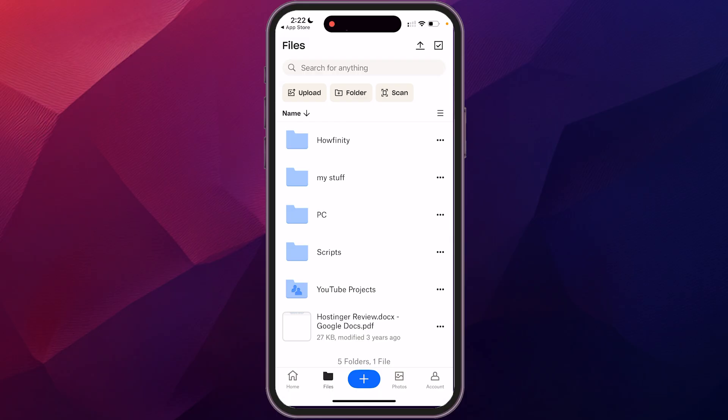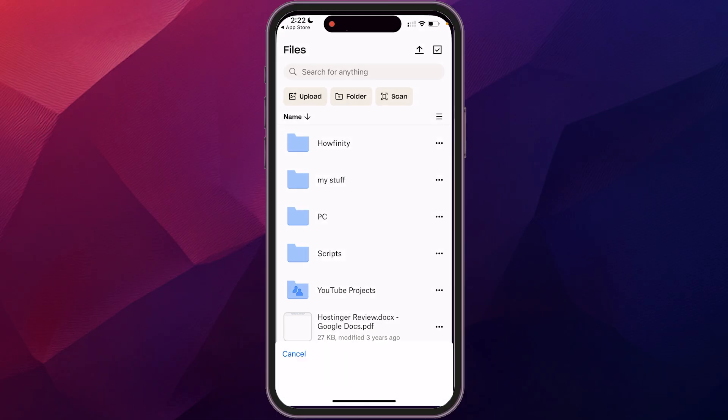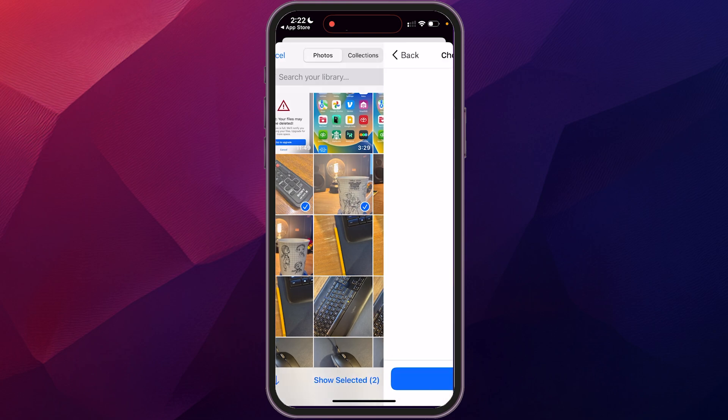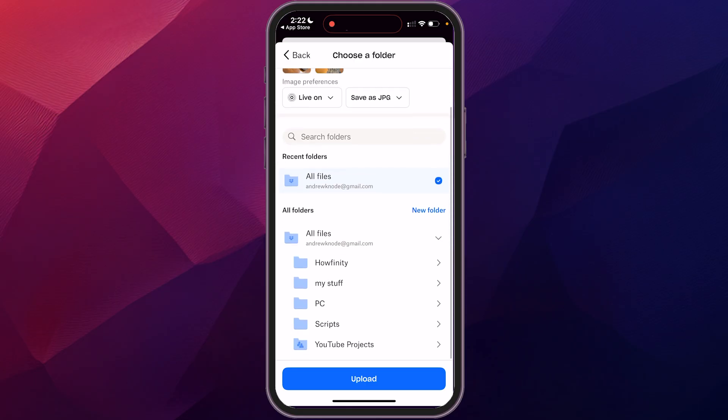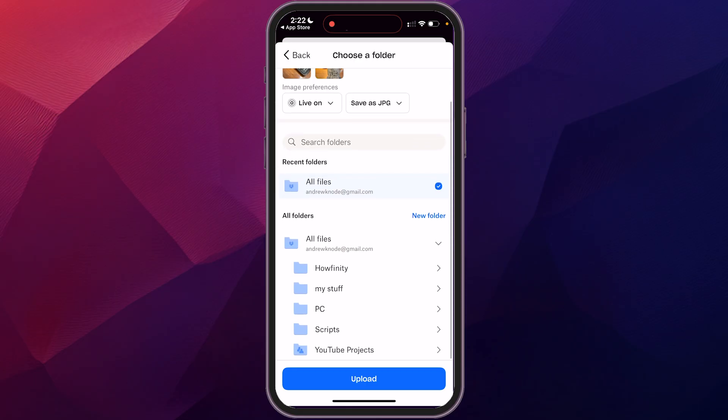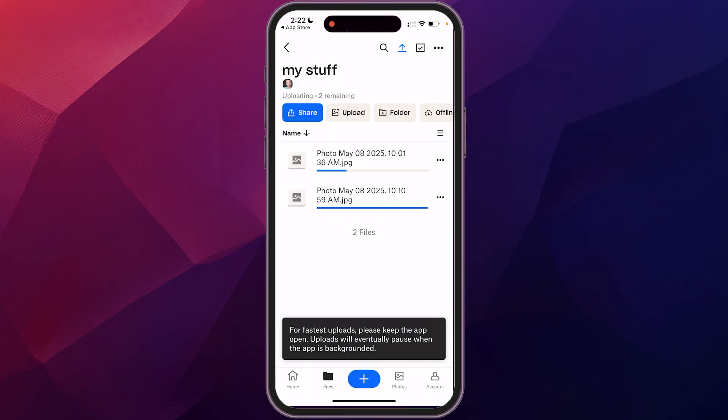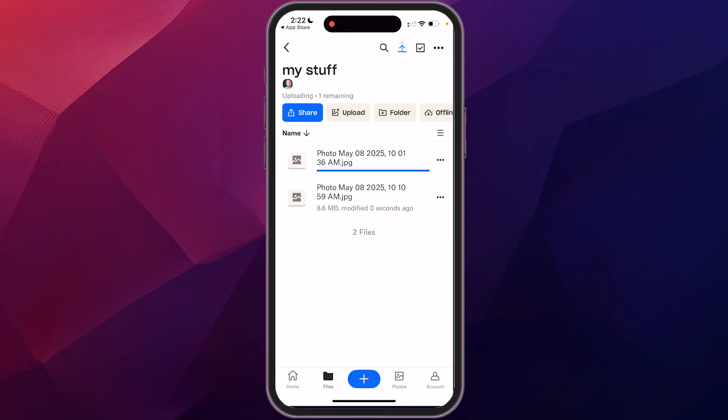And then down below that you can upload. So if you click on that, it'll bring up your photo library that's on your phone, your photos app, and you can select any of those files that you want and click add. And it'll show you what files you have. And then it's going to ask you which folder that you want to put those in. I'm just going to put them into my stuff and you click upload and it'll start taking those and uploading those into that folder with anything else that you have in there.